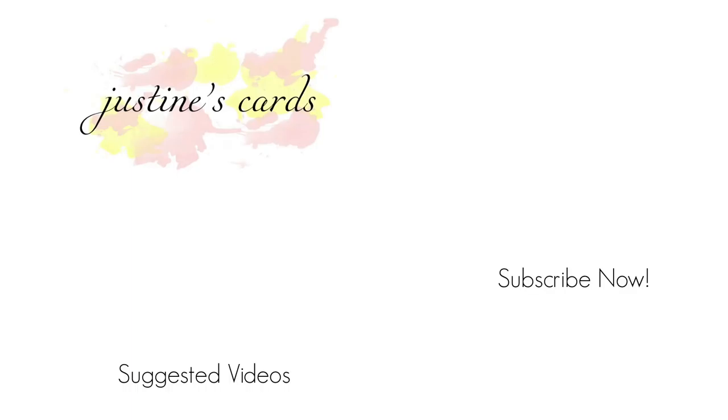Thanks so much for watching, everyone. I have a suggested video for you, and if you'd like to subscribe to my channel, you can go ahead and do that now. Thanks so much for watching. Bye!